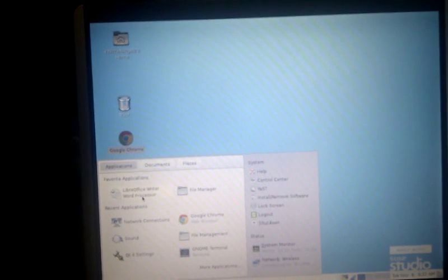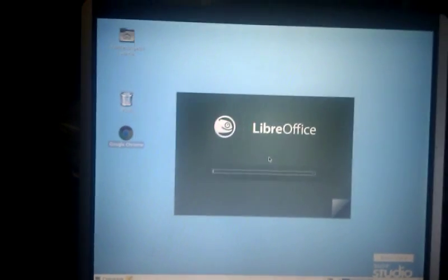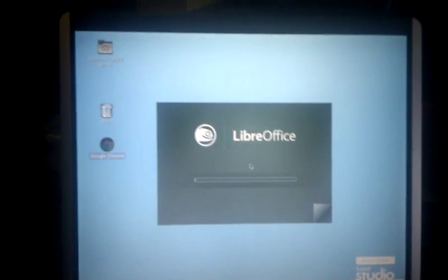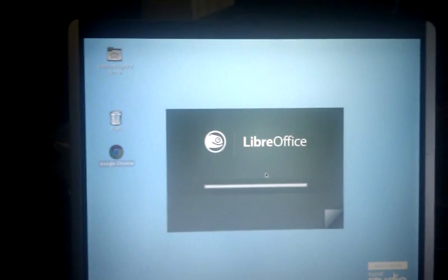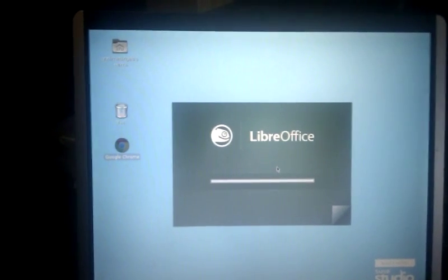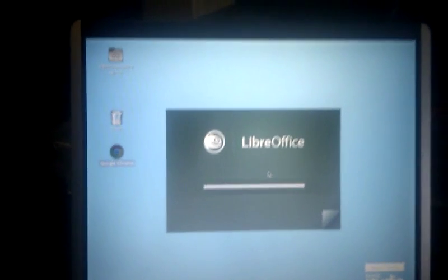It comes standard with a word processor, which is equivalent to Microsoft Word, and it's loading pretty quickly — not too bad considering this machine is a five or six year old machine.